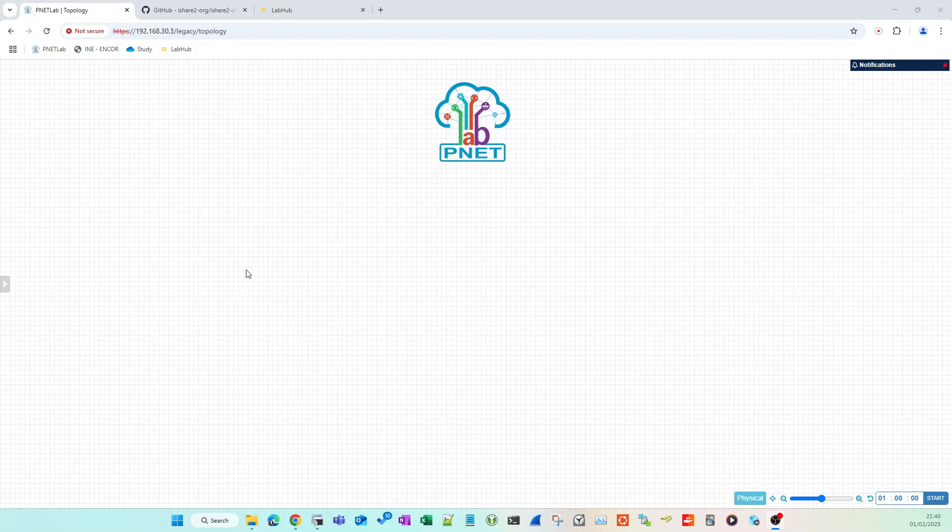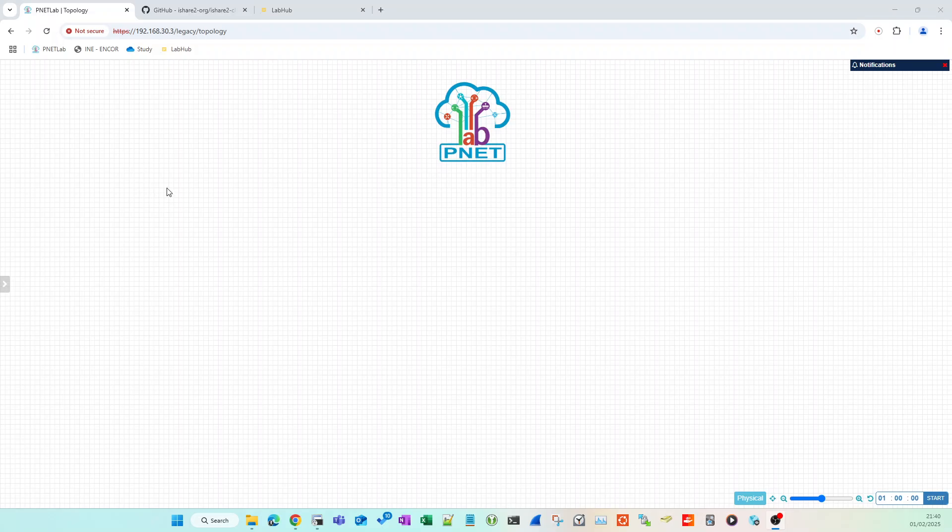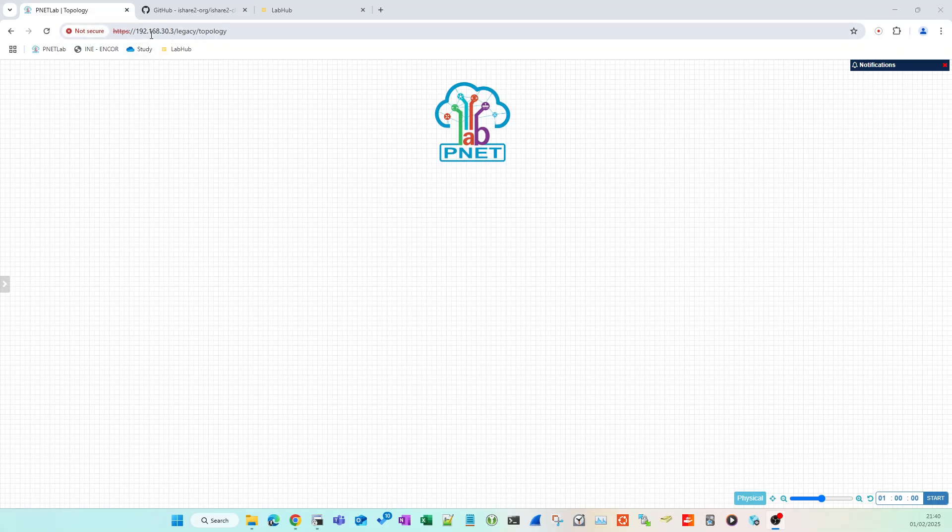This guide assumes you've already set up PNETLabs. If you've got EVE-NG Community, PNETLabs is basically EVE-NG Pro but for free and it's even better. If you're considering going to EVE-NG Pro, I would save your money and just look up how to set up PNETLabs and use that instead.